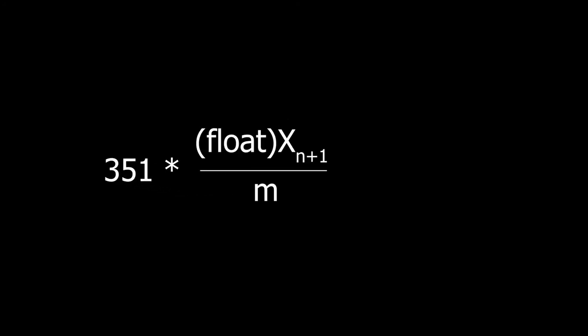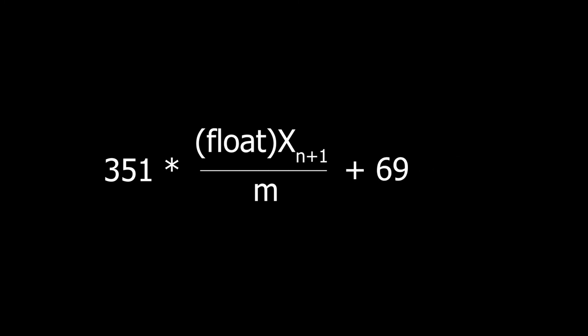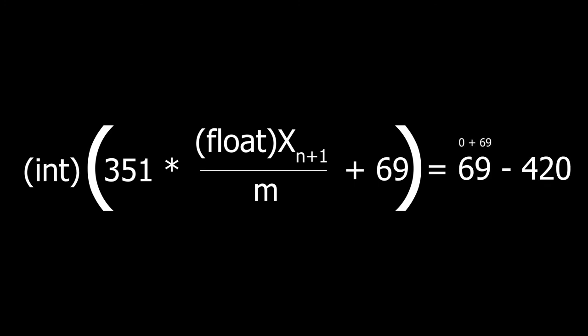Now we take that result and multiply it by the normalized number, making the range now from 0 at the minimum to 351 at the max. Lastly, all we have to do is add the minimum to the random number, then recast the number as an integer, and we have our desired range. Because 0 plus 69 is 69, and 351 plus 69 is 420.